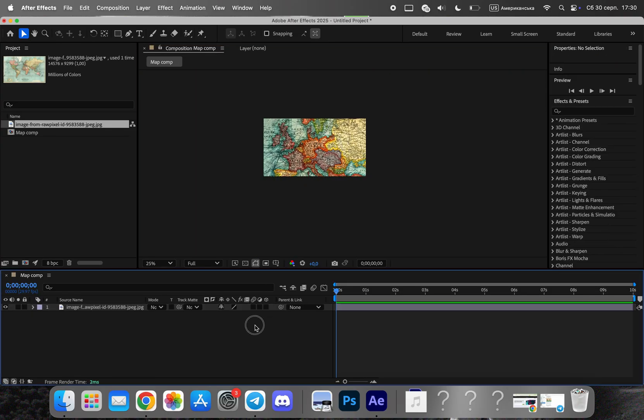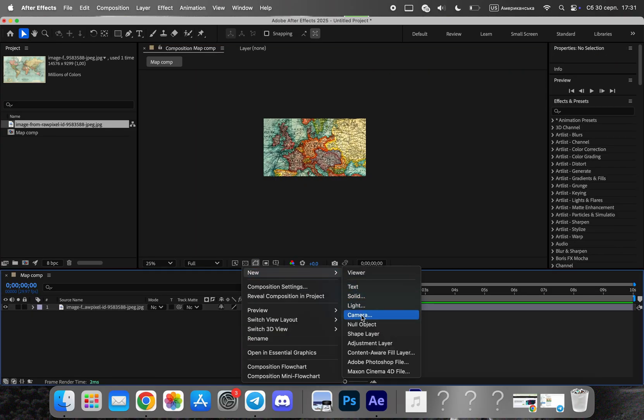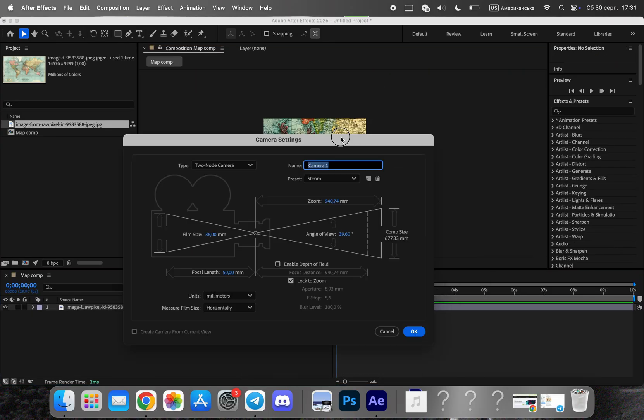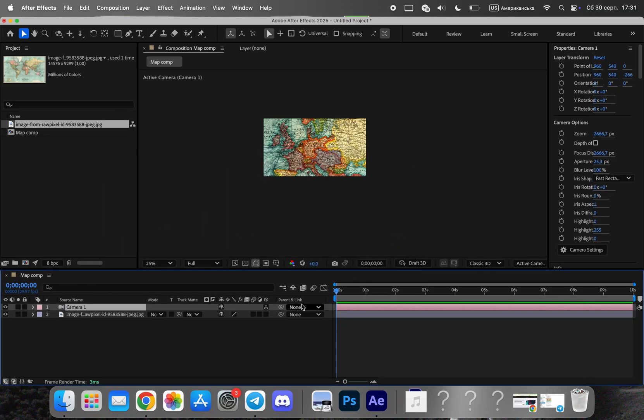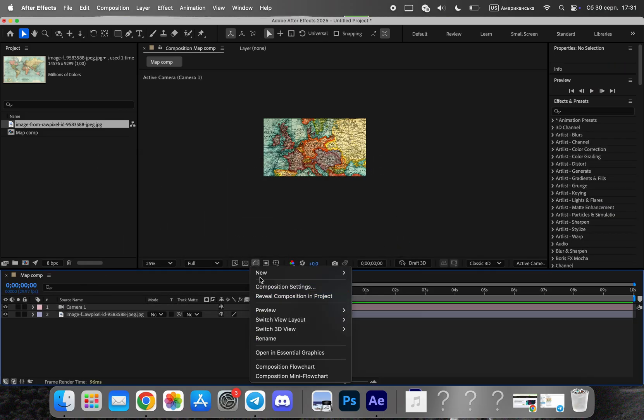We'll create a camera. The camera allows us to simulate movement, such as zooming and panning across the map, which is key to this style.